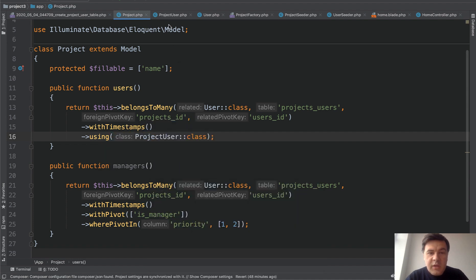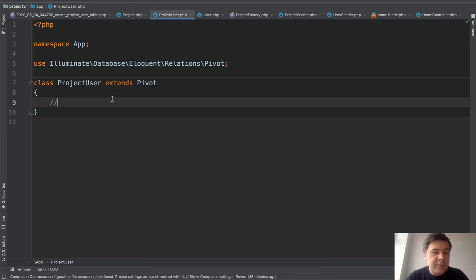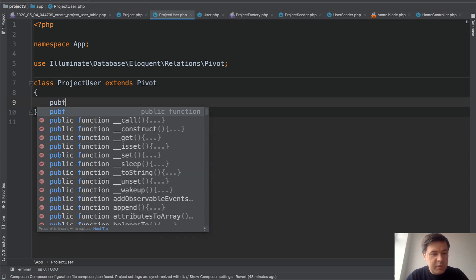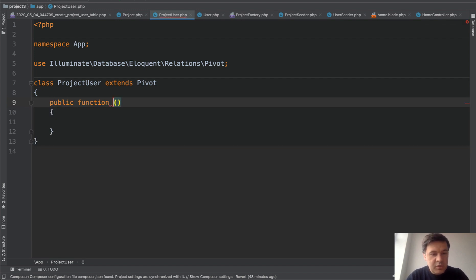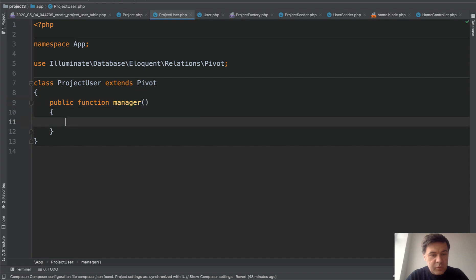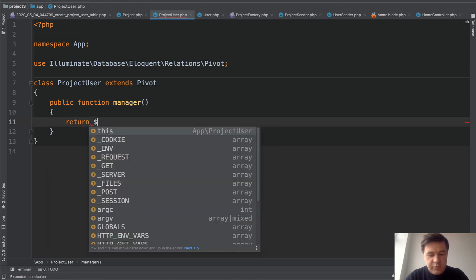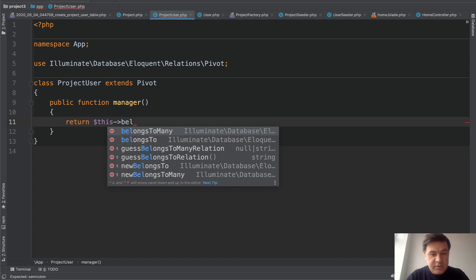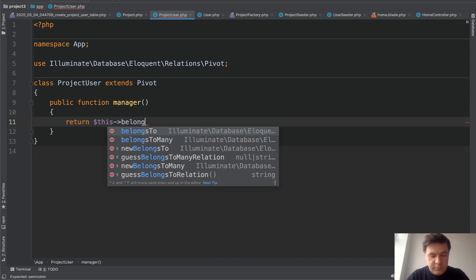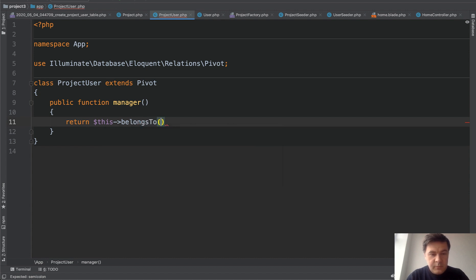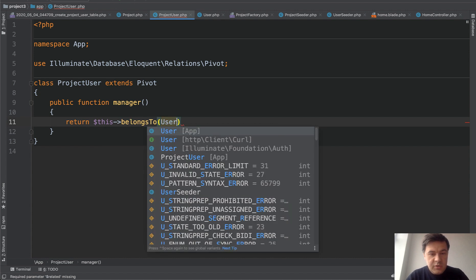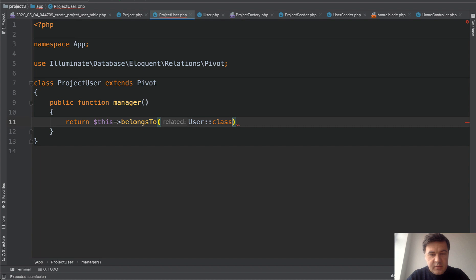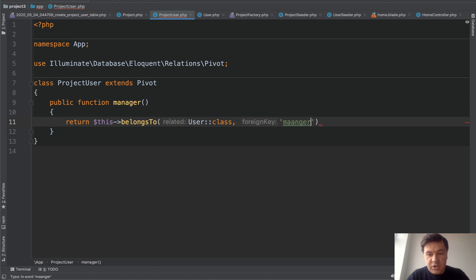And then we can add something like eloquent stuff to the project user, including public function manager, which will be relationship returns. This belongs to user class with foreign key manager ID.